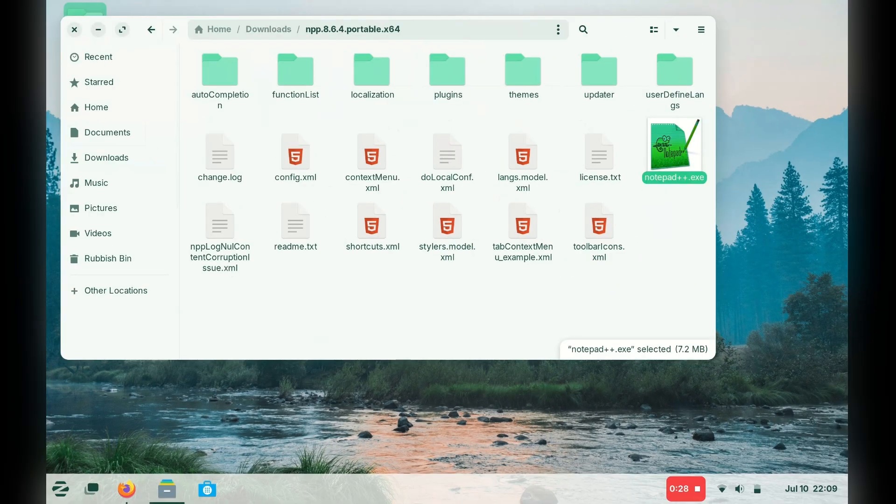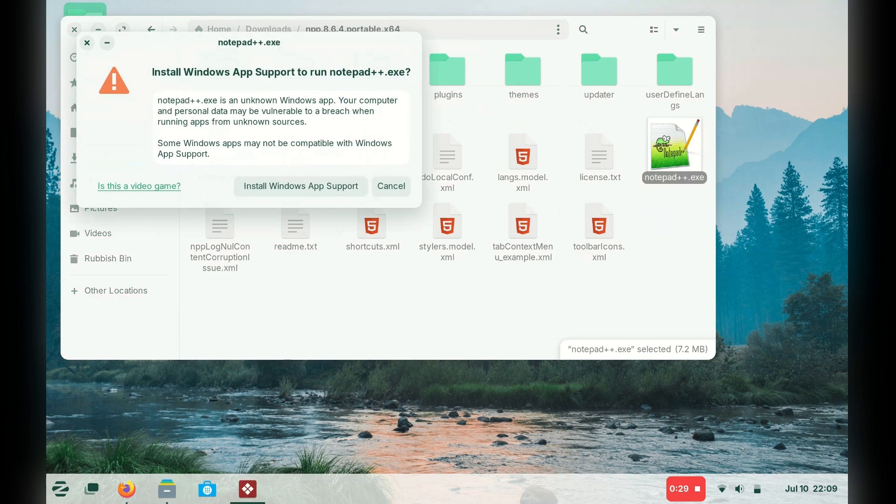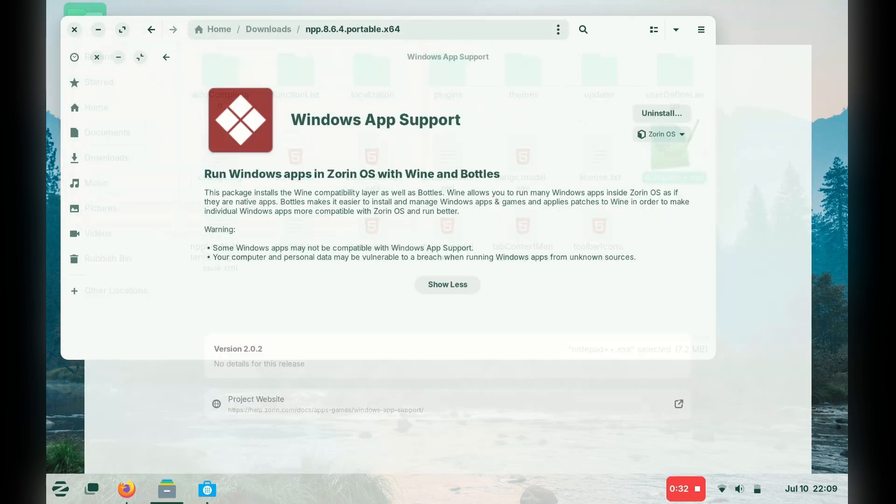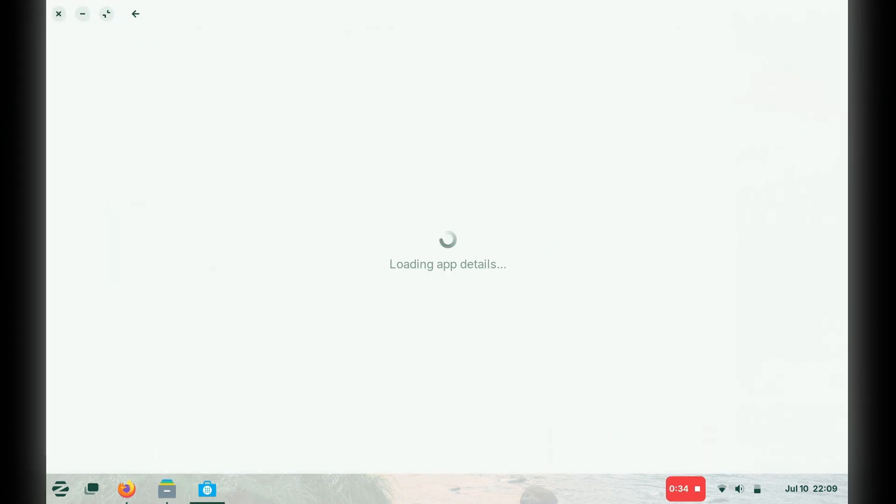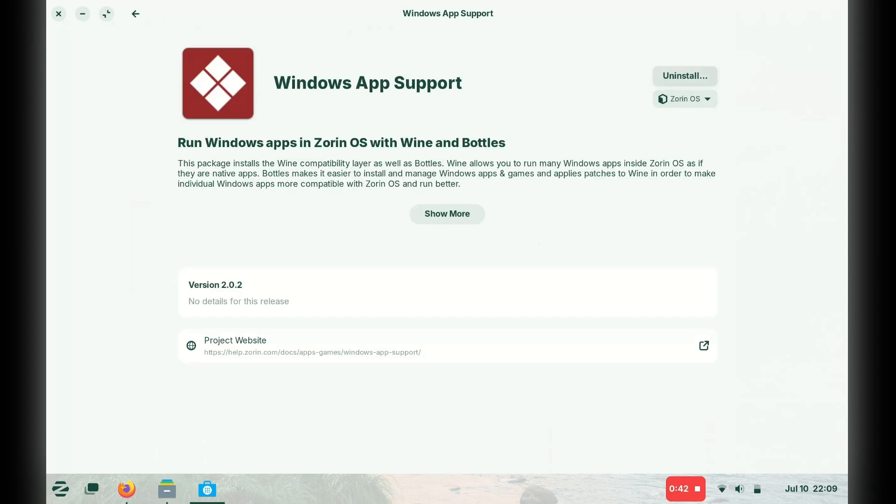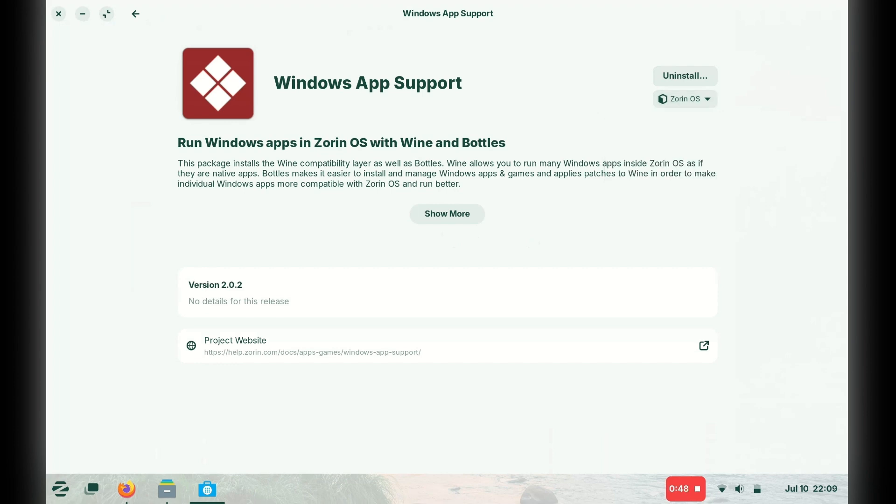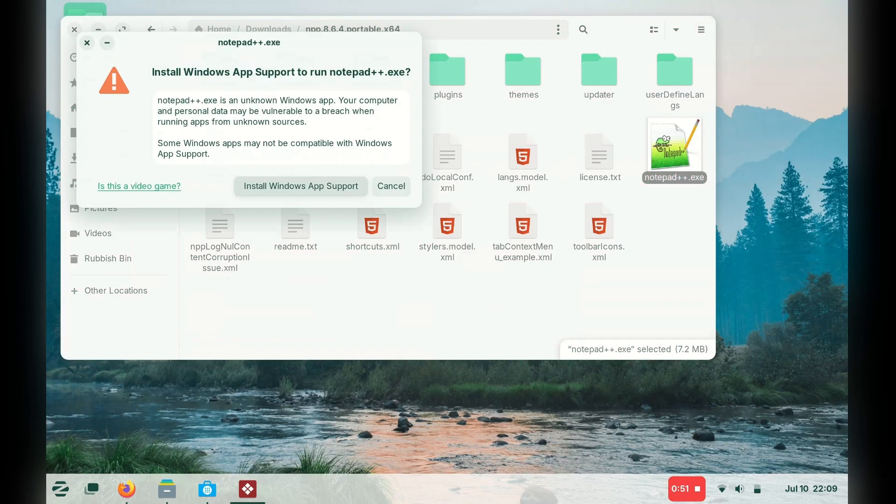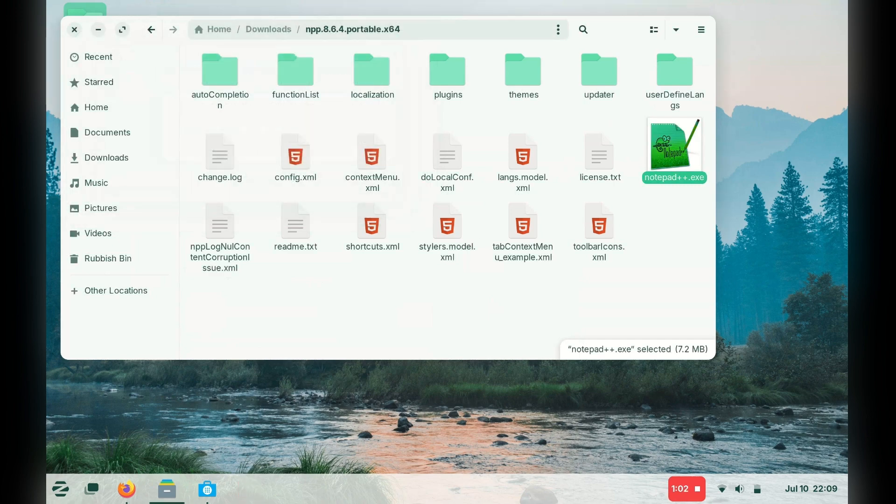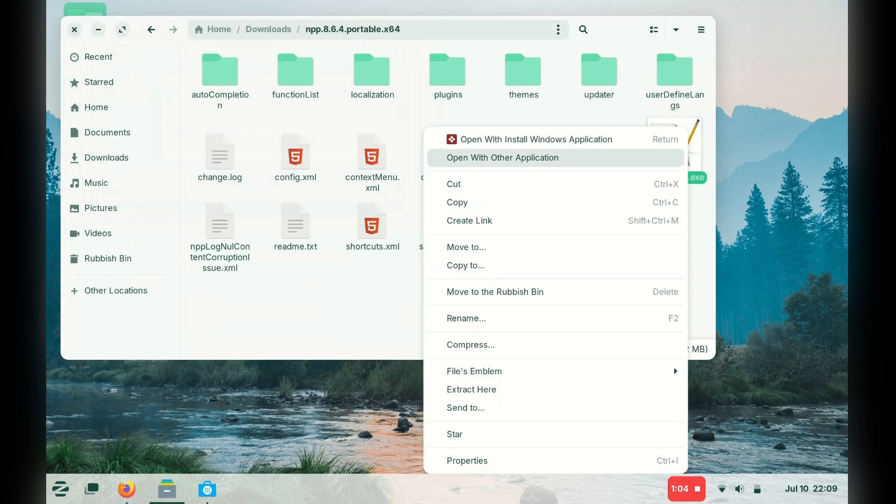So one of the features I was really excited to test on Zorin was the Windows support. I thought it would just work out of the box and I could run Notepad++, but I didn't have much luck. It kept going into this cycle of opening up the software center to install the Windows support app, only to show that it was already installed.